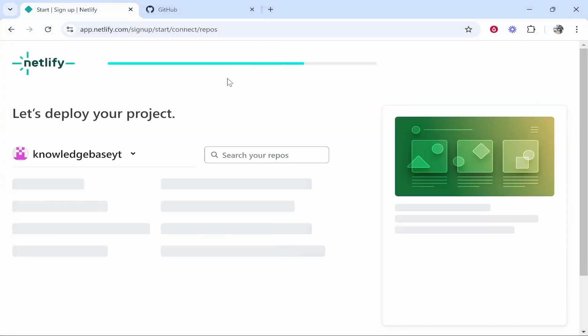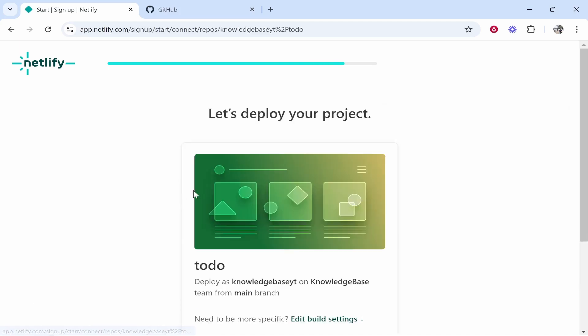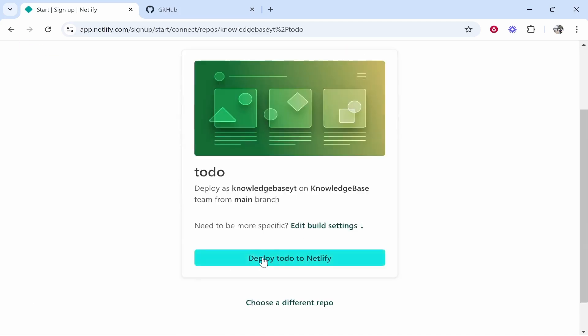we can confirm. It's going to redirect us back to Netlify, and here we can see the project. We can click on it now. Let's click Deploy to-do to Netlify, and I'll show